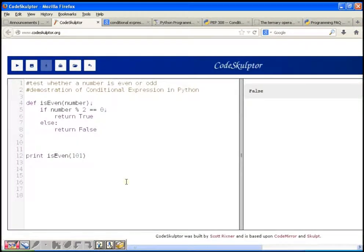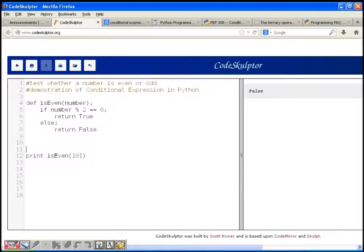I'll try to explain the conditional expression in Python. Instead of using an if-else block, it's a much simpler, smarter way to represent an if-else block. Earlier we understood the if-else block to branch our code on the basis of some condition. In Python we have a conditional expression that represents this if-else block in a much simpler way.